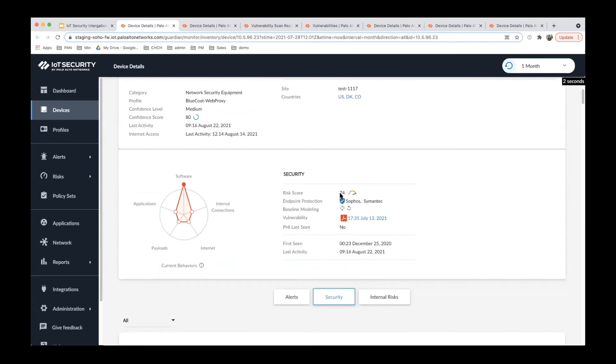Second is the device risk score. Here you can see the risk score is 74. The device risk score is updated based on the vulnerability scan results and report.